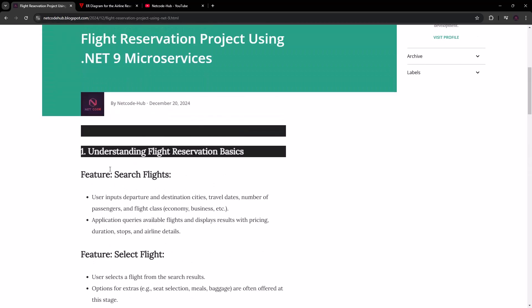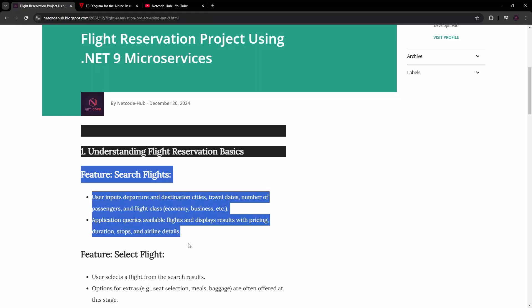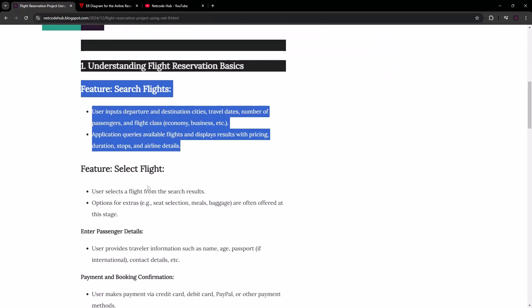The first feature is going to be an interface for searching flights, with a back end on a Web API. The user inputs departure and destination cities, travel date, and so on. The application then queries available flights and displays results with pricing, duration, stops, and airline details.